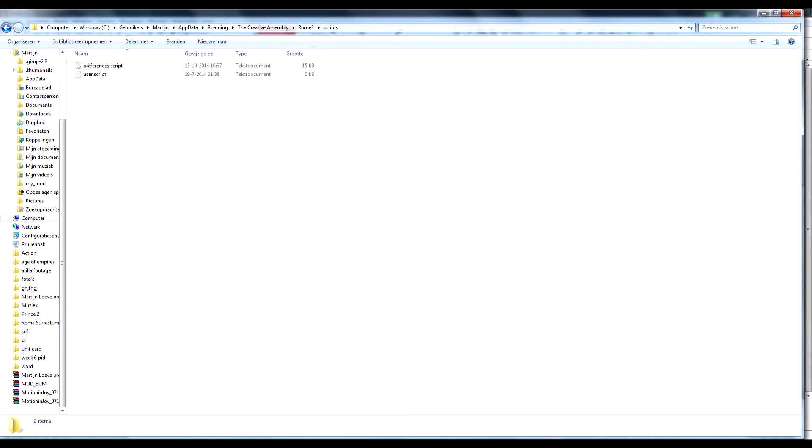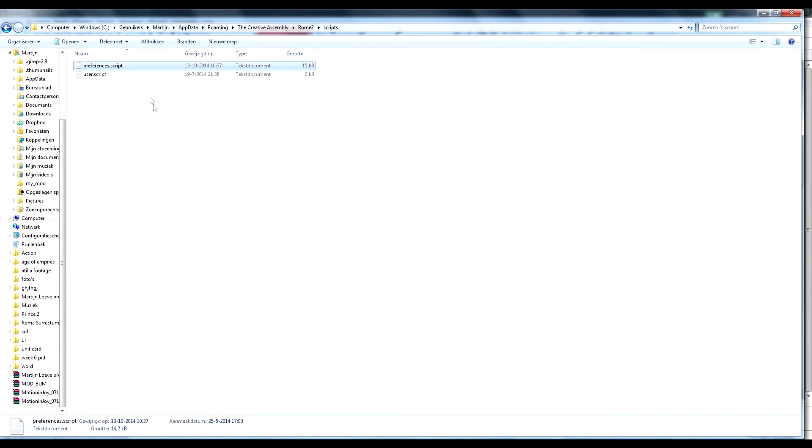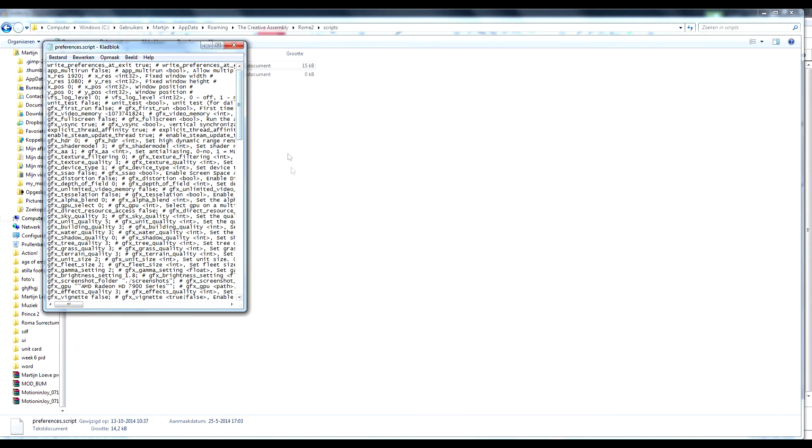If there isn't such file in here you probably never played the game, because you need to play it once I think for this to show up.